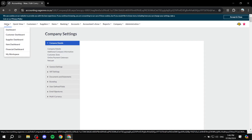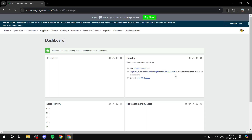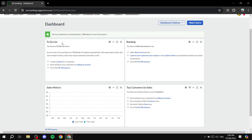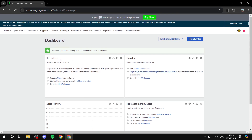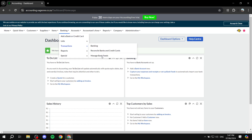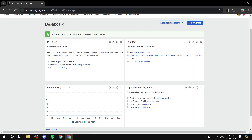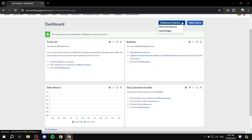Okay, back to the dashboard. In the dashboard we have the to-do list, the banking dashboard, the top customers by sale, and also the sales history. The to-do list is going to be a list of things for you to do that are assigned to yourself. You can also create quotes for customers, add invoices, and you also have the workspace which we will talk about shortly. In the banking section you'll be able to add your bank account. Top customers by sale and sales history are self-explanatory.